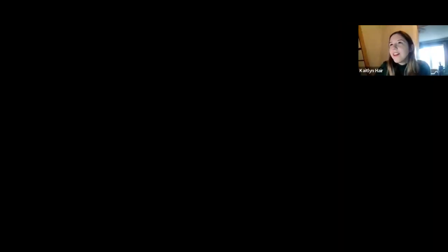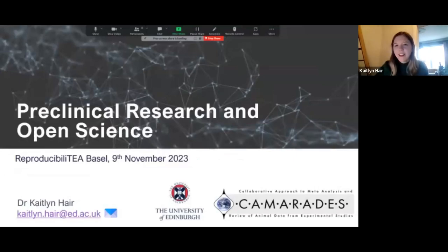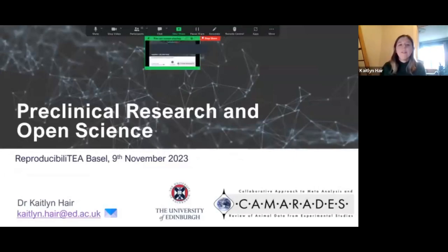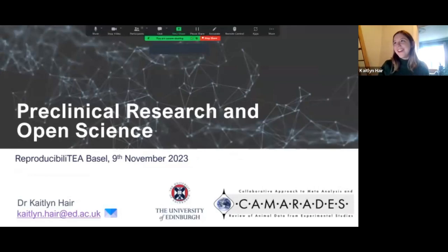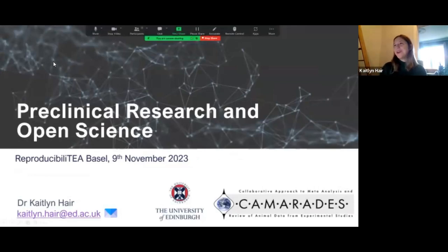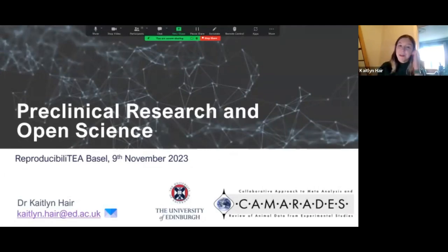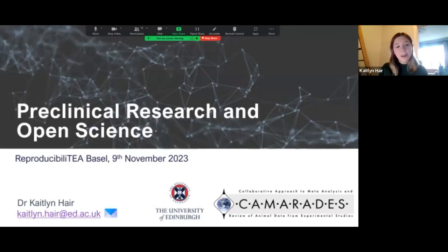Thank you, Claudia. It's really great to be here today. I'd just like to thank the reproducibility team for the invitation to come and speak to you all.